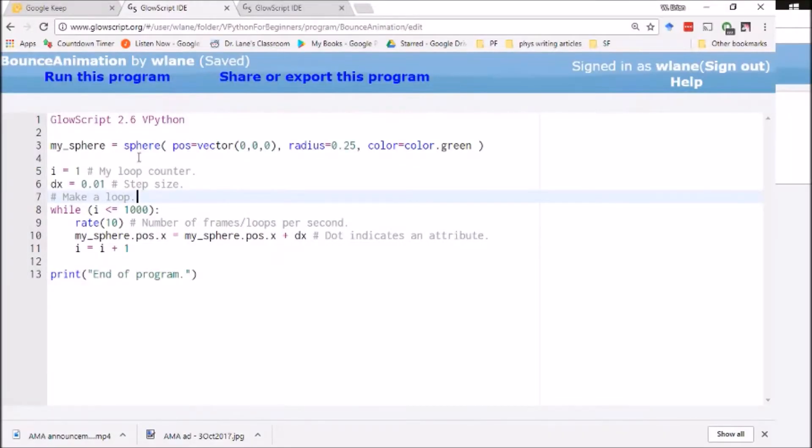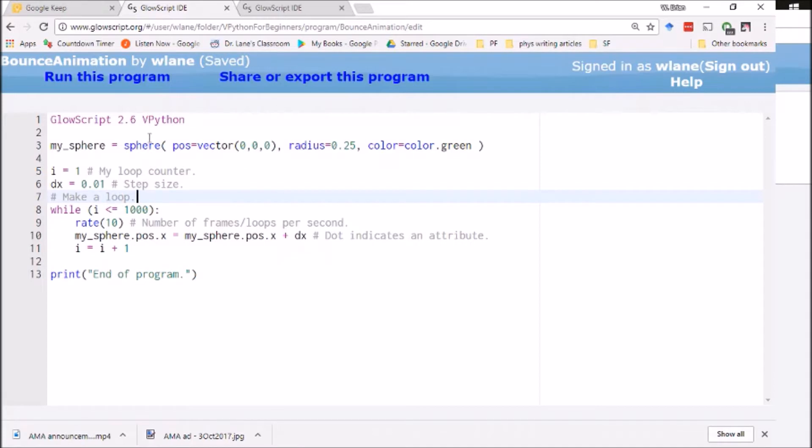So in a previous video we worked with this code that makes an animation of a sphere moving to the right. We create the sphere, we call it mySphere.